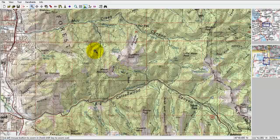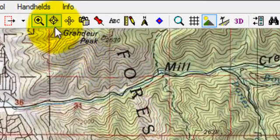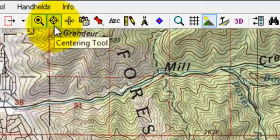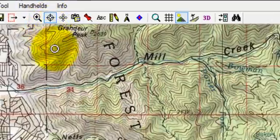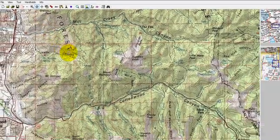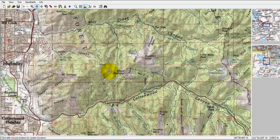Another great tool for navigation is the centering tool. The centering tool allows me to move the cursor anywhere I'd like to center the map and simply click. The map will then be centered wherever the cursor was.